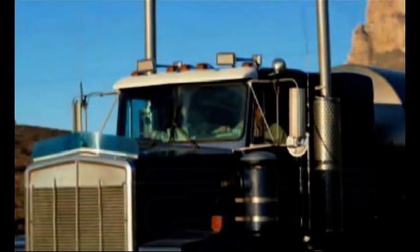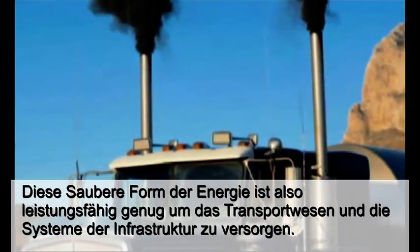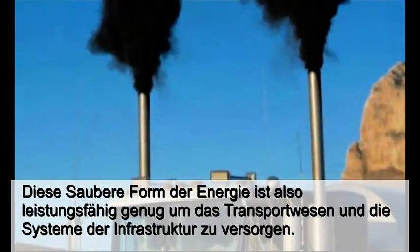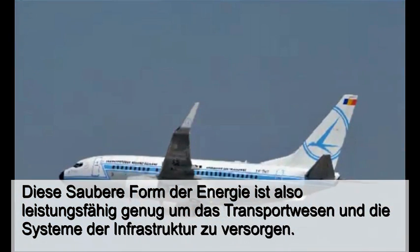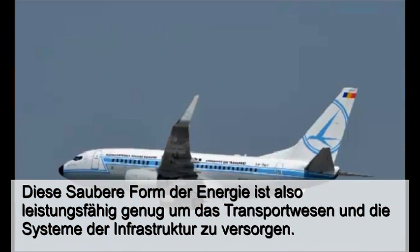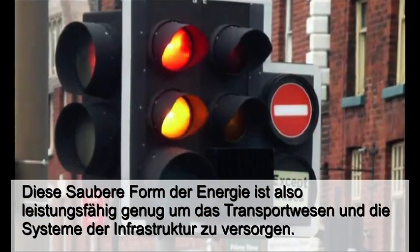It has demonstrated the ability to produce overwhelming amounts of clean energy without dangerous ionizing radiation and without producing hazardous waste. This clean form of energy is also powerful, able to support everything from transportation systems to infrastructure.